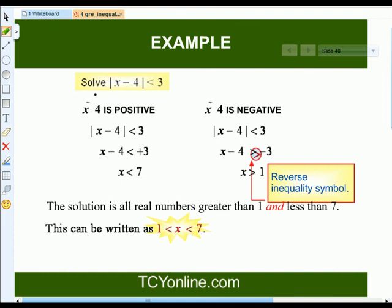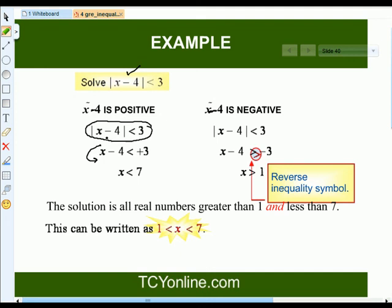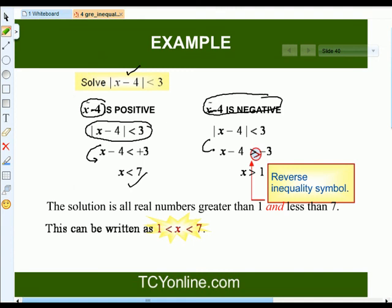Now look at this example: absolute of x minus 4 is less than 3. Since x minus 4 can be positive or negative, we split into two cases. For the positive case: x minus 4 less than positive 3, giving x less than 7. For the negative case: the absolute opens as x minus 4 greater than negative 3, giving x greater than 1.